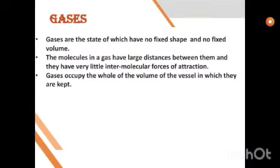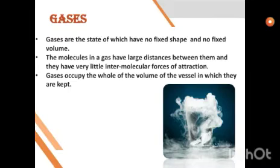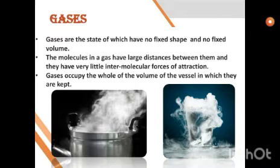Next are gases. Gases have no fixed shape and no fixed volume — they can expand and contract. The molecules in a gas are present at large distances from each other, and there are very little intermolecular forces of attraction. As in solids the force is strong because the two molecules are tightly packed, in gases there are large gaps and spaces, so the intermolecular force is less. Gases occupy the whole volume of the vessel in which they are kept and also don't have their own shape.